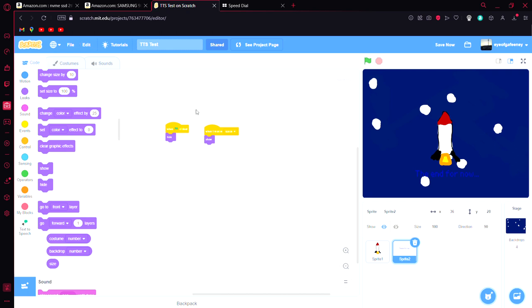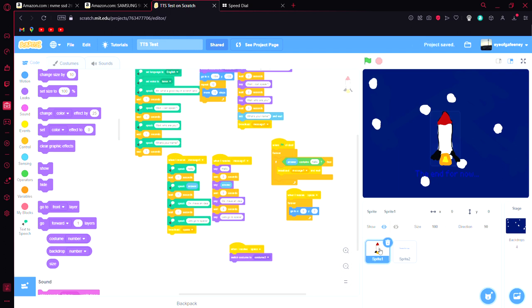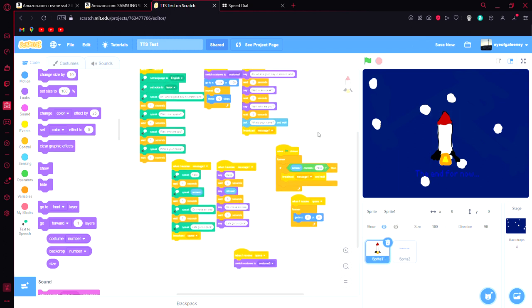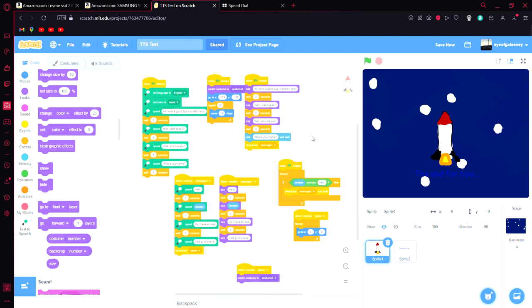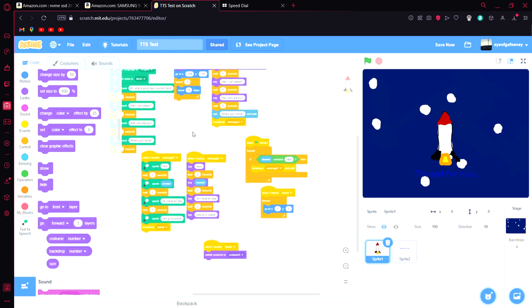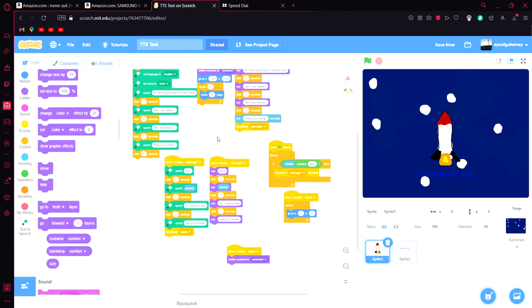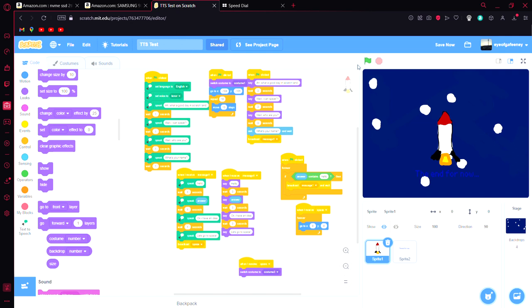Hello everyone! In today's video I'm going to be showing you a little project in Scratch that I made during school and a bit at home. I installed a text-to-speech add-on that I just figured out exists, so let's just get into it.